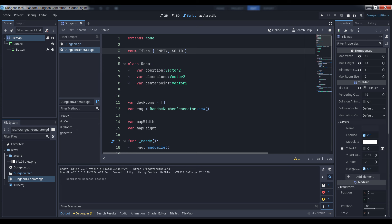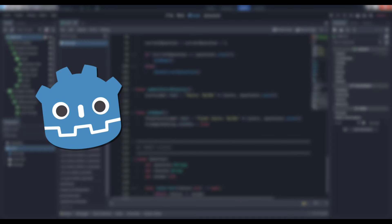Our node's ready function initializes the random number generator so that we don't get the same output every time, and then we define our method to actually generate the dungeon. How do we do that, though? Let's take a look at our algorithm.